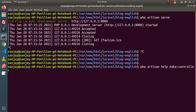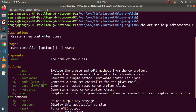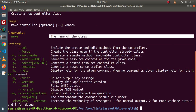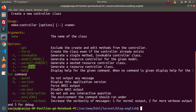When I press enter, the complete help manual of this command shows that it is used to create a new controller class. After the command php artisan make:controller, we need to pass a name argument which is the name of the class. There are several options we can pass while creating a controller. As you can see, we have an option called -r or --resource, which will generate a resource controller class.